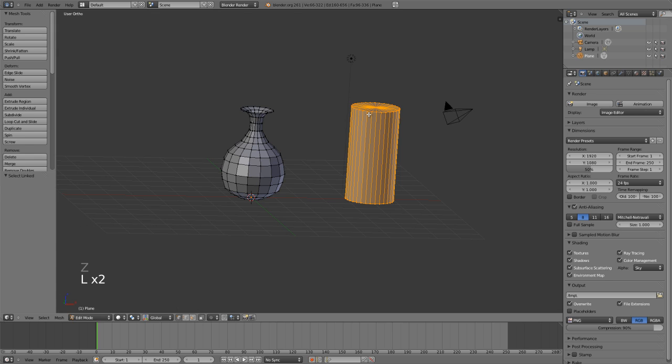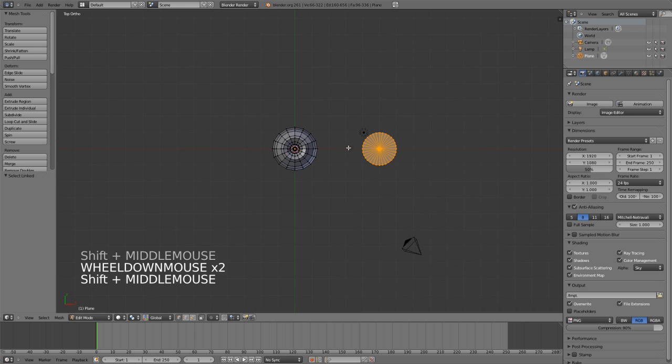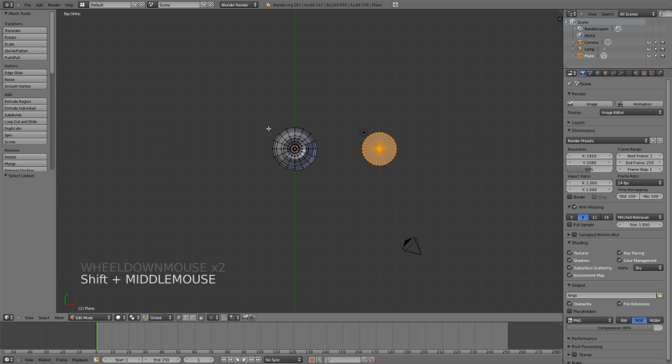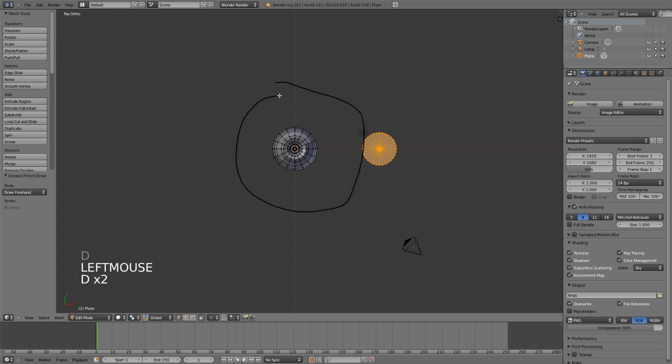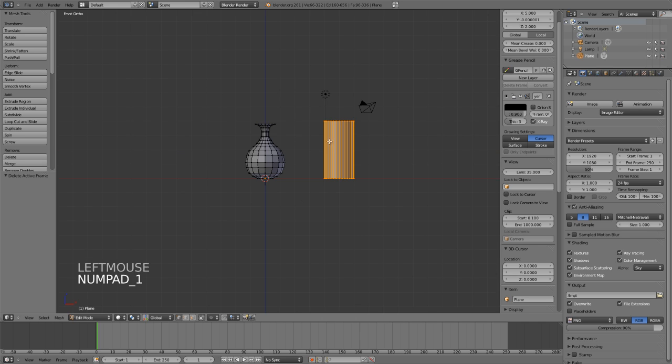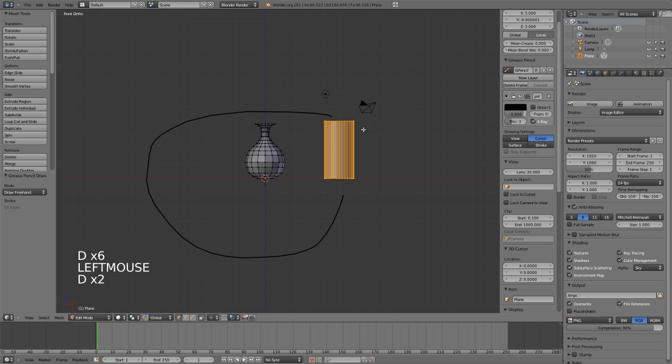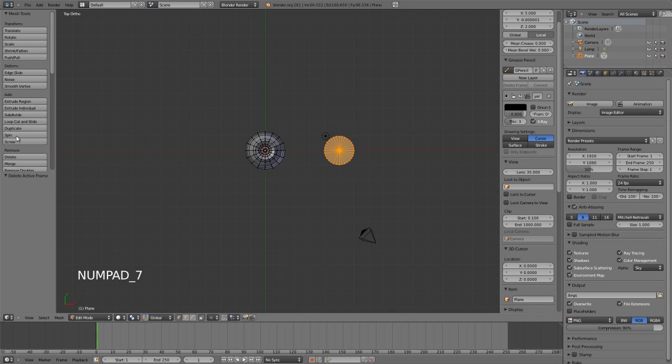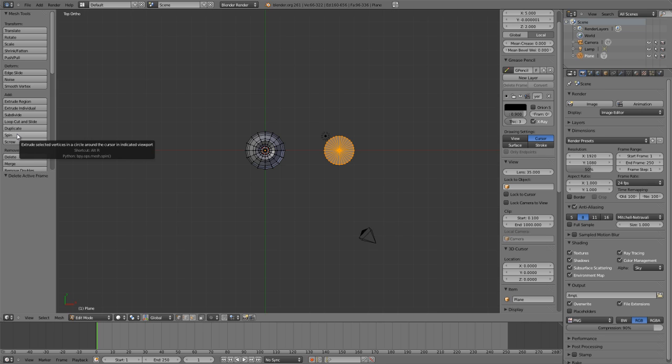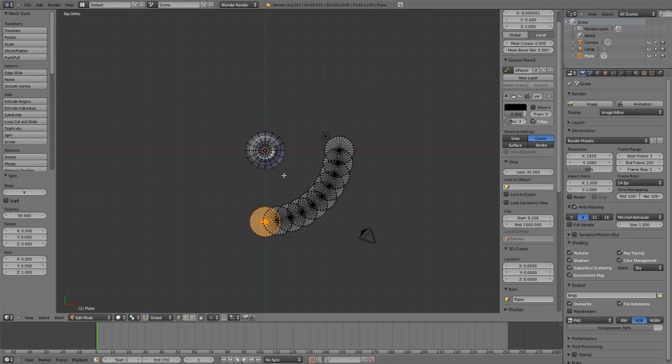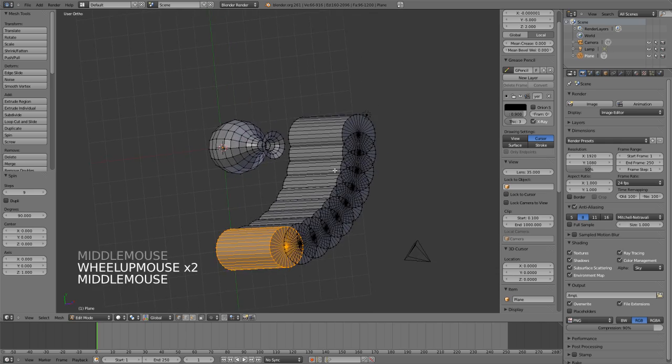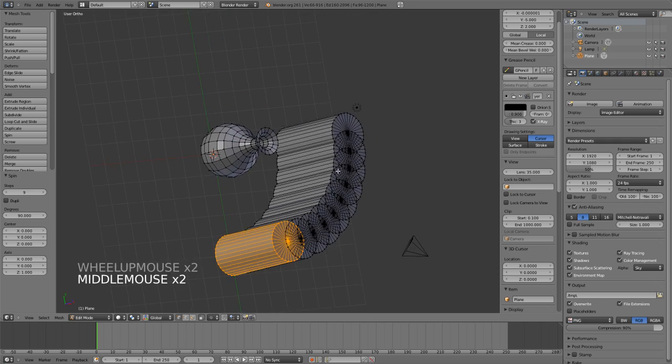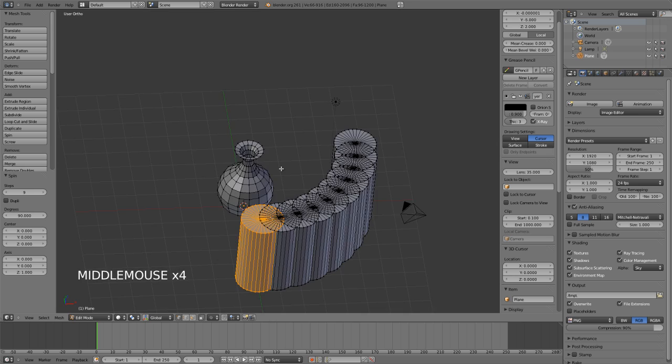And I'm just going to go to top view. Remember that the spin tool works perpendicular to your view, so if we want this to go around like this, then we need to be sure that we do it from the top view. If we wanted it to go around like this, we would do it from the front view. So from the top view we can then just hit Spin, which by the way is Alt+R. So if we press Alt+R in the viewport, you'll see it's spun those out.